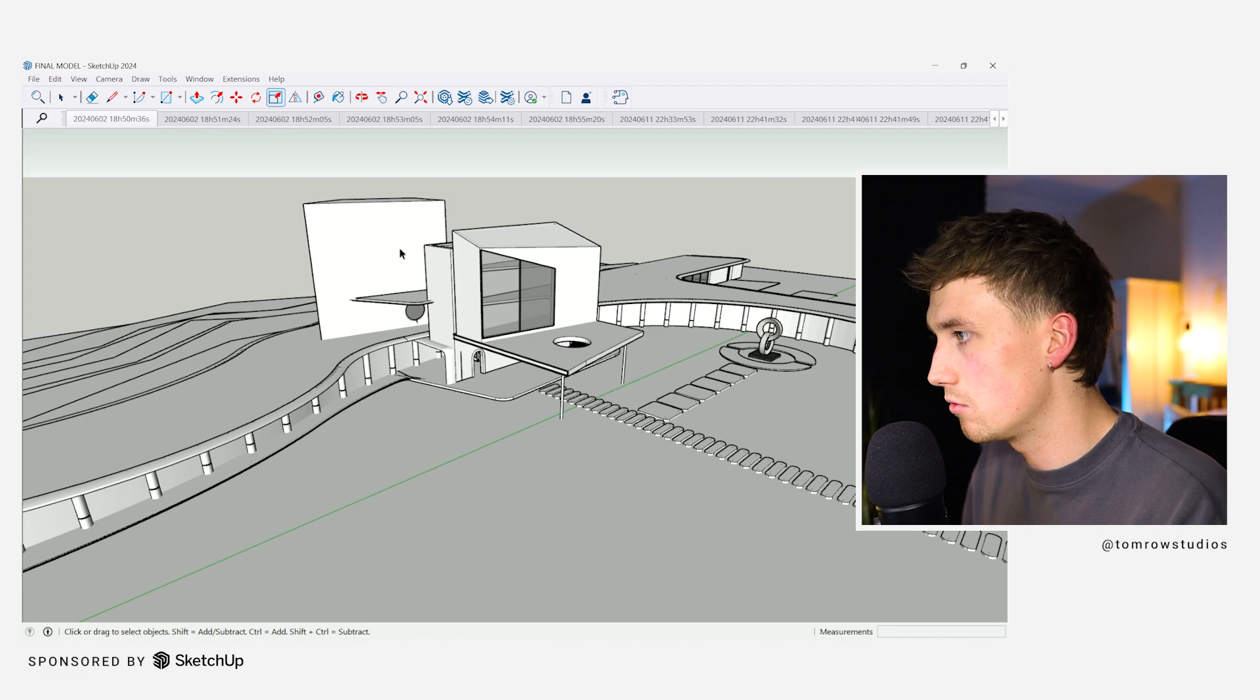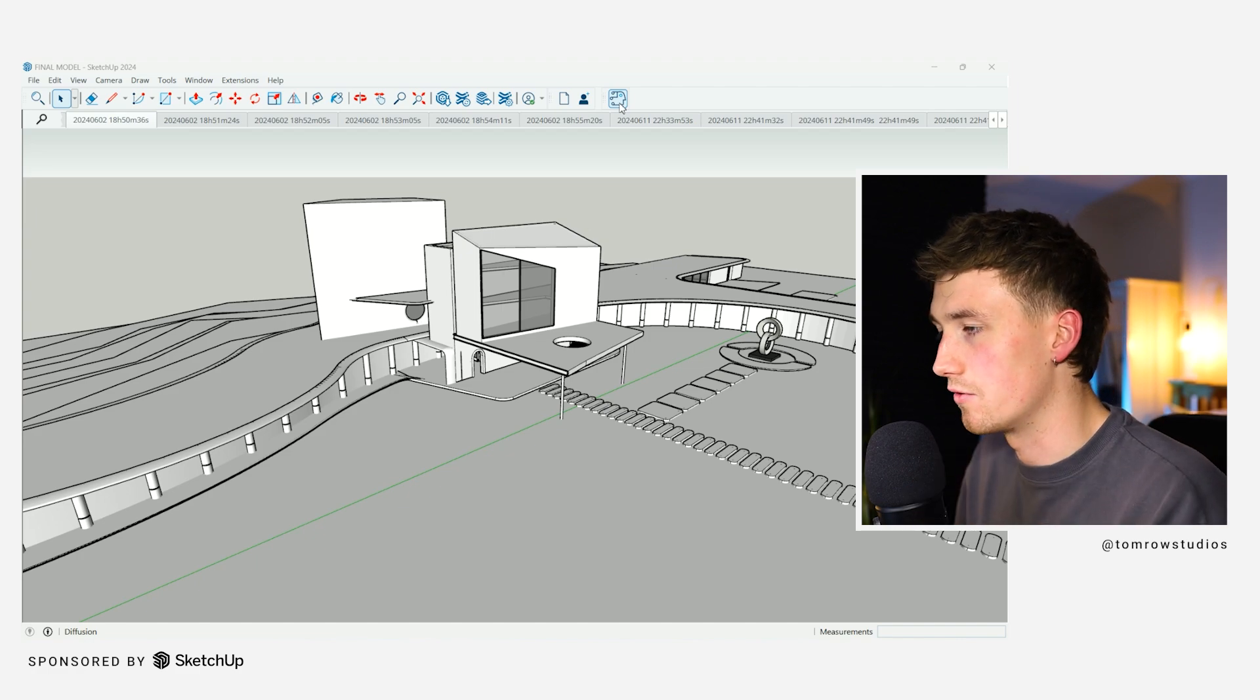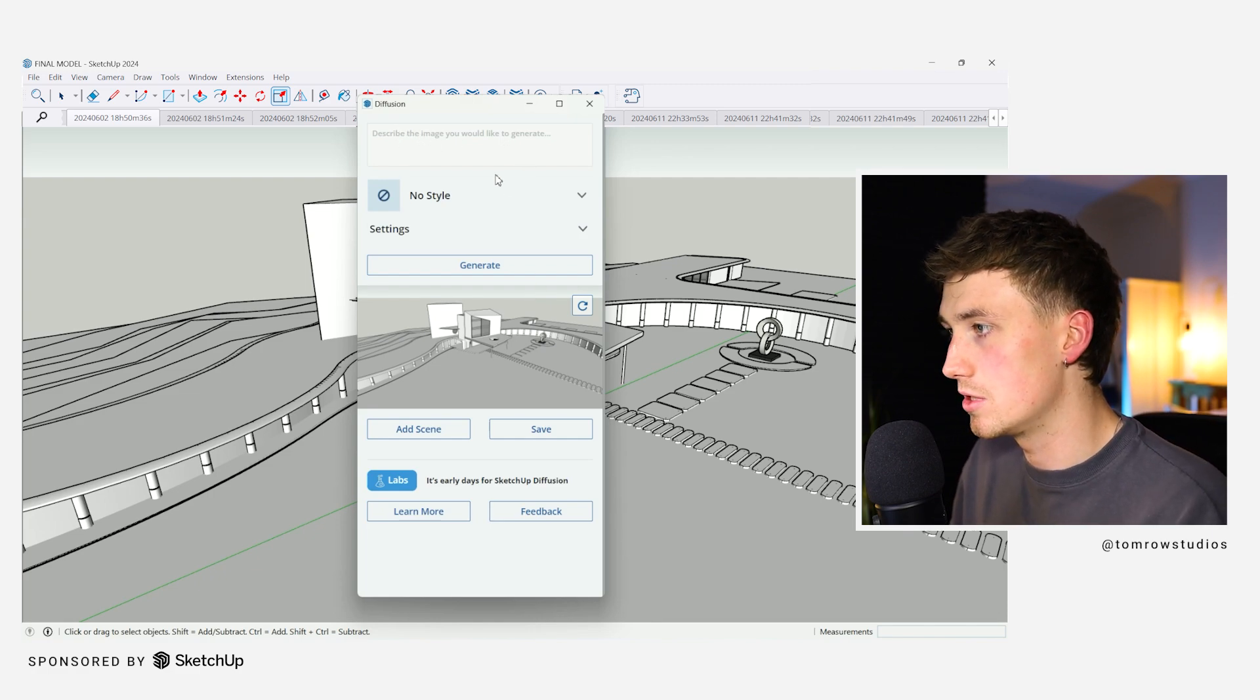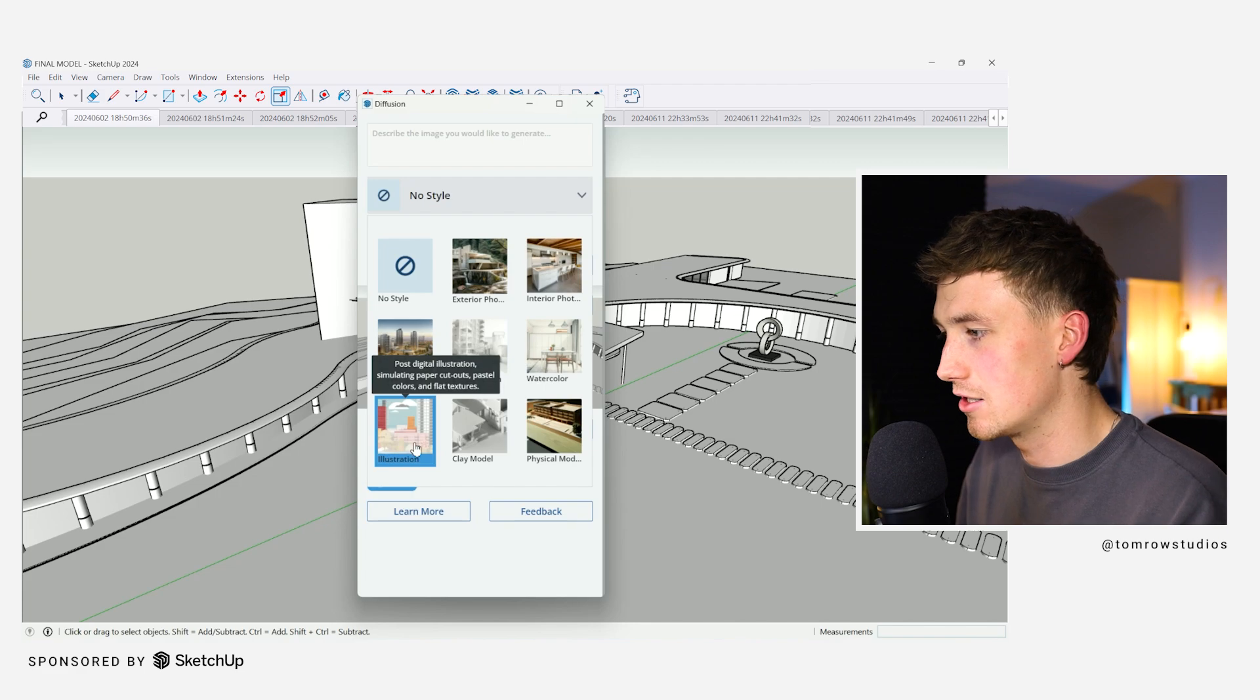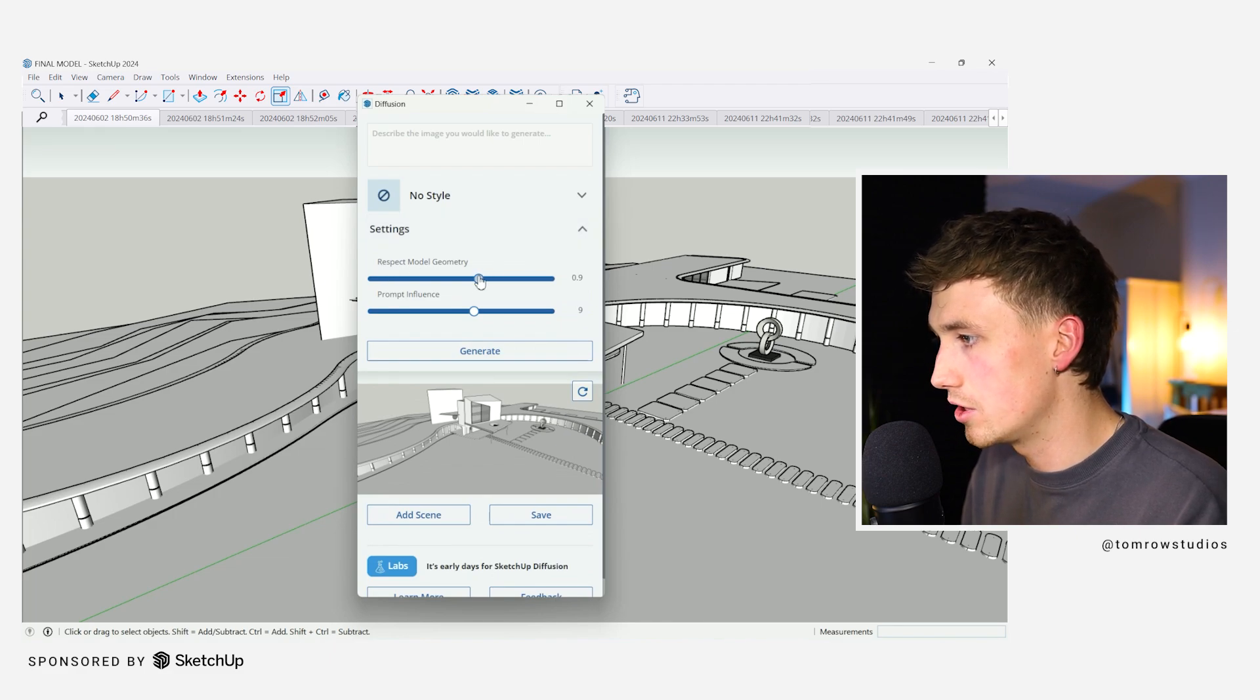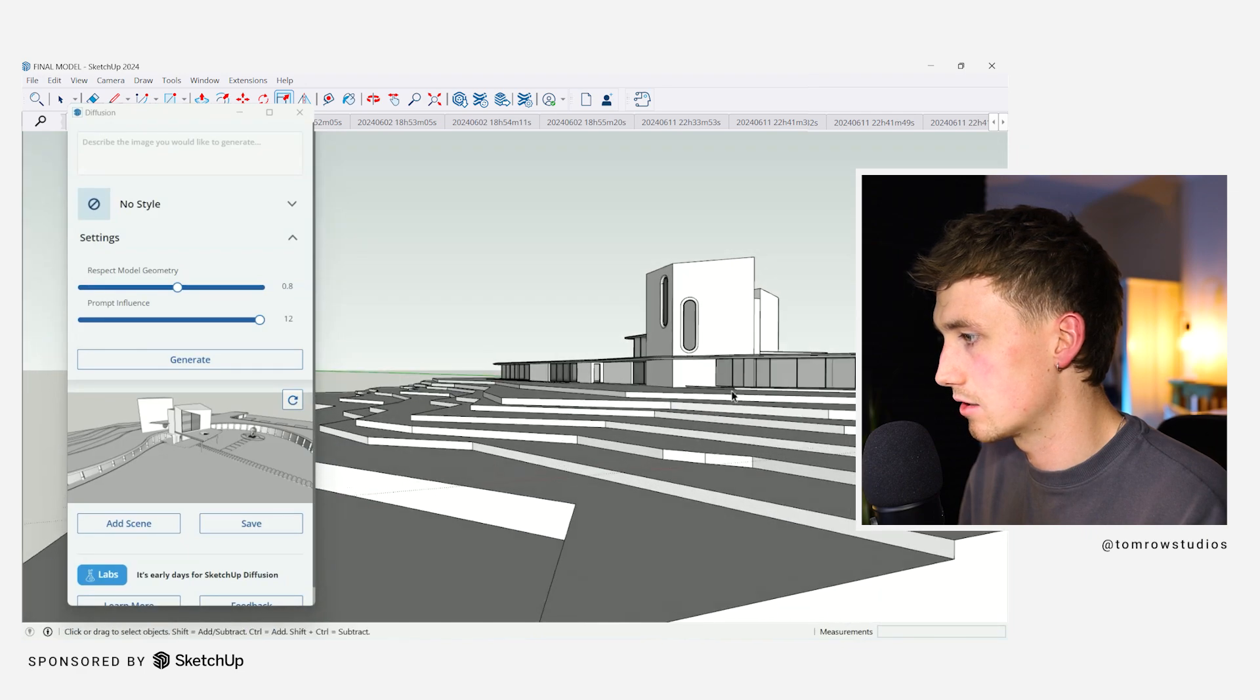So to open Diffusion, I've got it here on this tab, but I believe you just download it from the extension warehouse for free. First things first, it looks very simple. You've got 'describe the image you would like to generate.' So I'm assuming this is where I put my prompts. You've then got styles. That's pretty useful. It'll be interesting to test what the illustration or clay model or any of these actually look like. Settings, respect model geometry, prompt. So I'm assuming if you're putting in your prompt text here, you can increase the influence of the prompt.